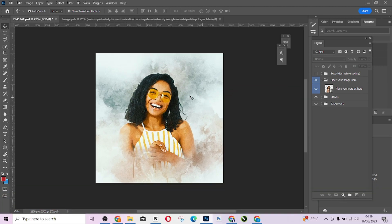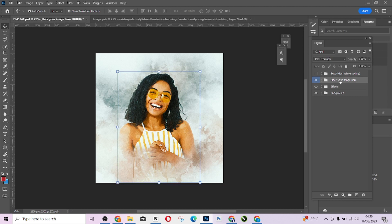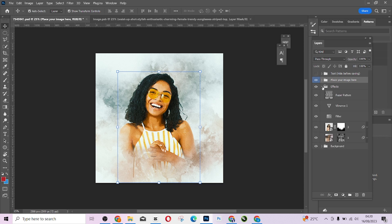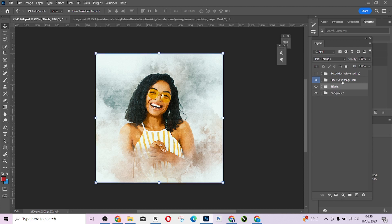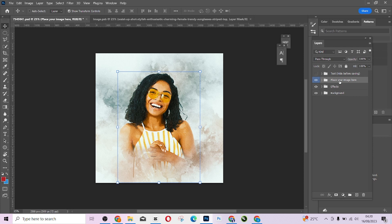I want to review the result. You can also come to the effects and make any changes you feel are needed — for example, adjusting the vibrance. For me, it looks fine as is. I'll just merge everything using Control+Shift+Alt+E to put it all into one layer.